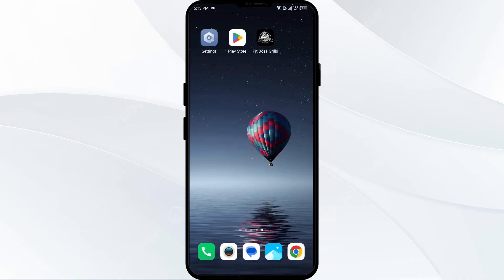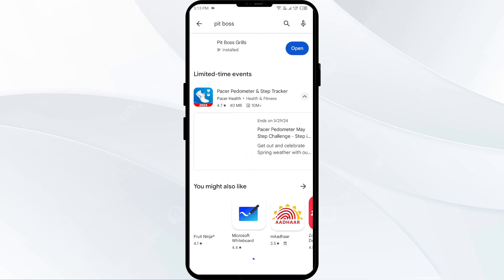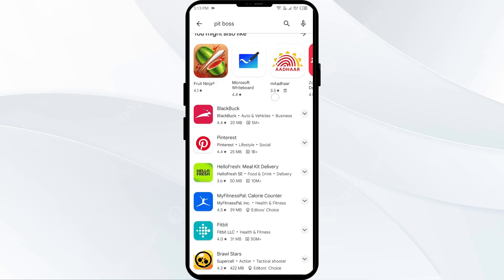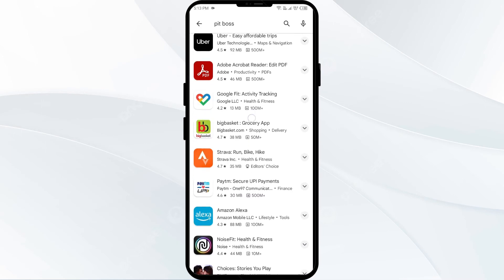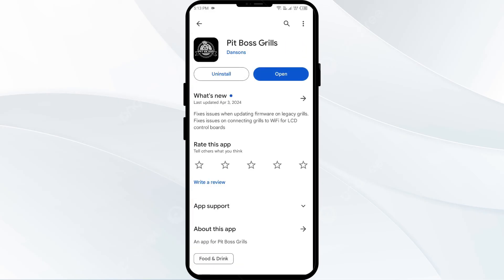Fourth solution: update the Pit Boss app to the latest version. To do this, head to the Play Store and search for the Pit Boss app, then select the app. If an update is available, you will see an Update button next to the app — tap on it to update the app to the latest version. Once updated, reopen the Pit Boss app.